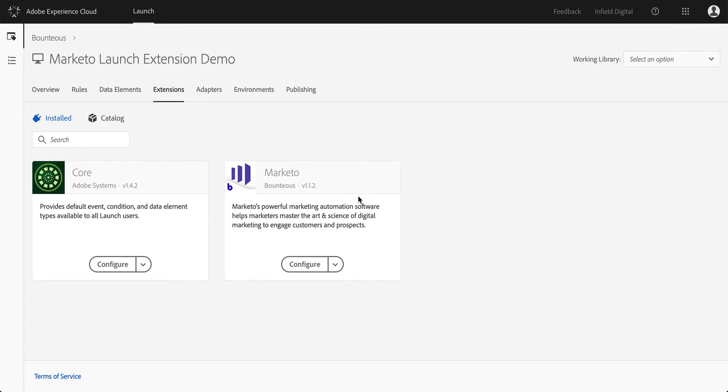Marketo has various APIs for interacting with their software. One of them is the Munchkin JavaScript API that allows for tracking page visits and link clicks, and they also have a form JavaScript API that allows us to convert unknown anonymous website users into known leads, which we can then act on in our campaigns. The extension we've built for launch really enables a marketer to manage these tracking activities through the easy interface of launch.